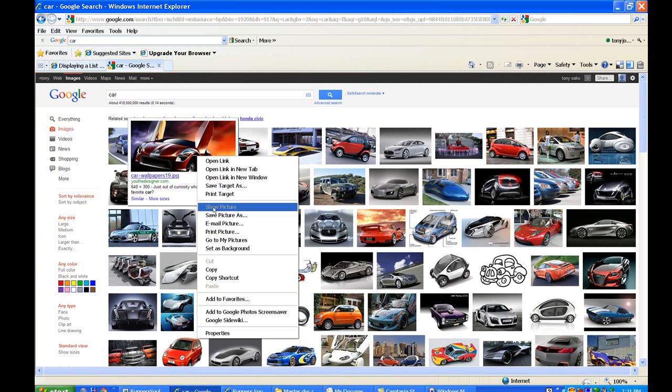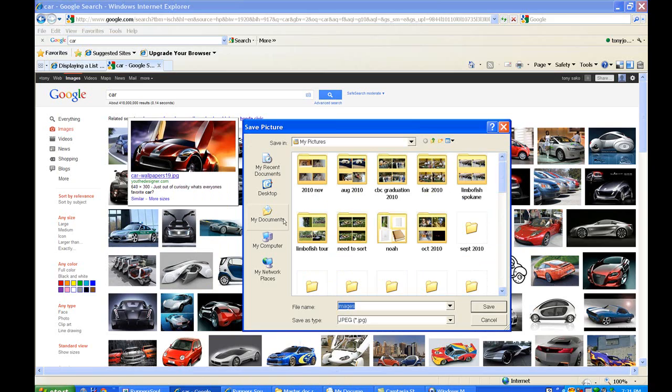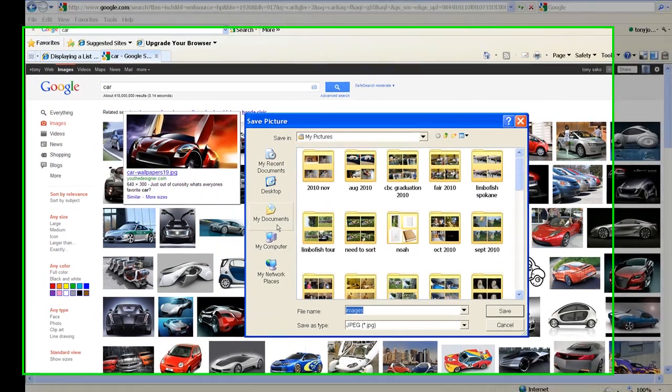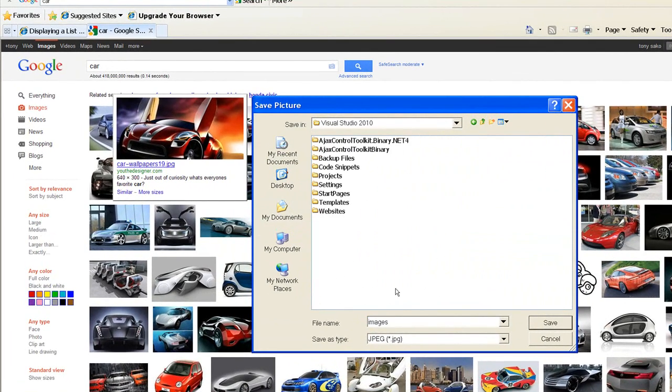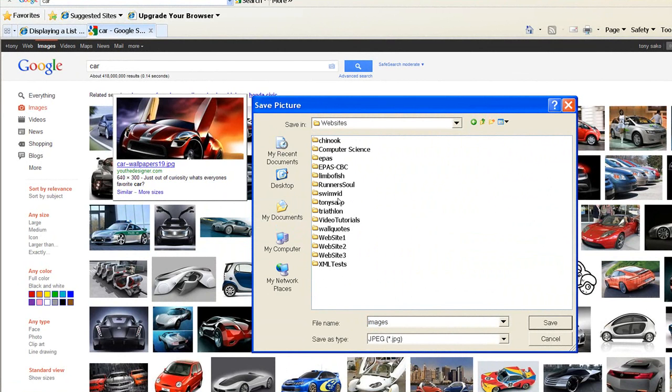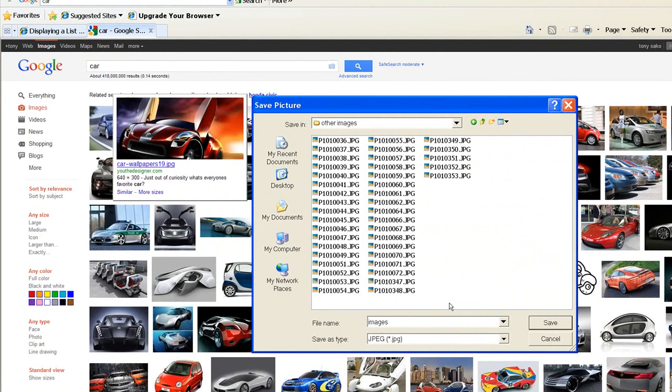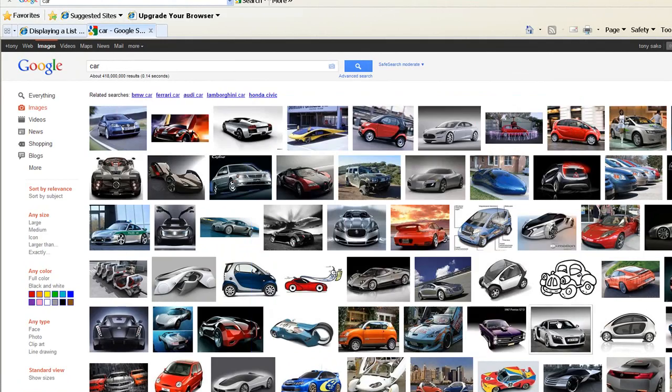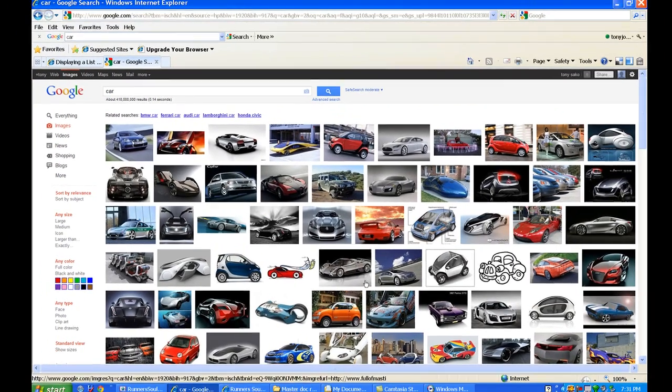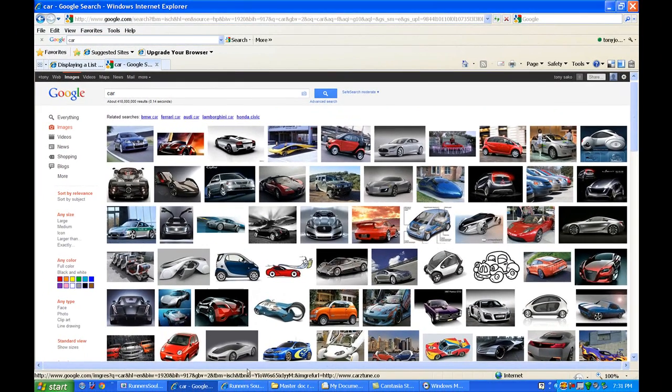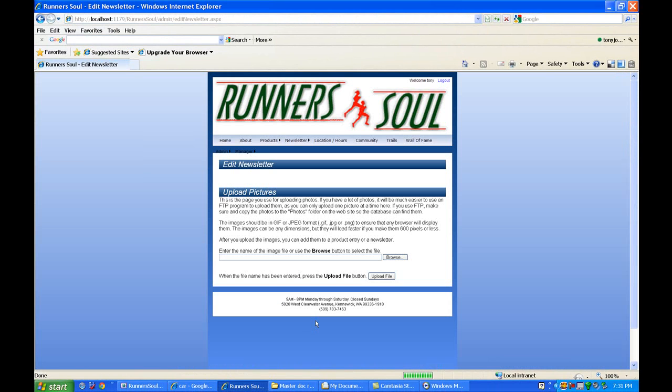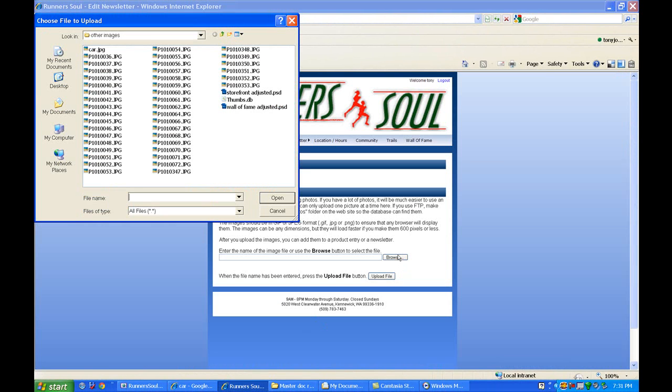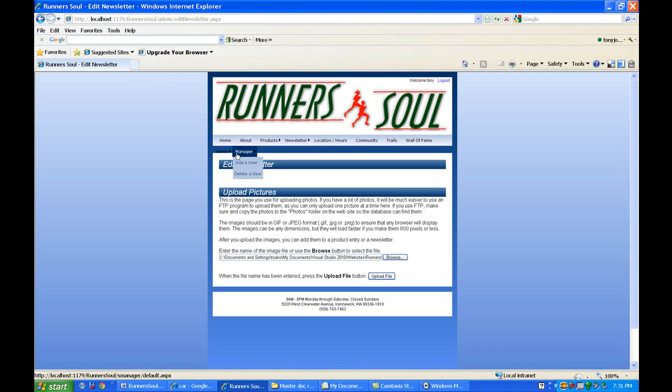I actually want to get the picture here. Save picture as. Sorry, I've got to browse down there again. Websites, Runnersoul, other images. Car. Okay. So now we can go back here and say upload photo. Browse. Find car. Say upload file.